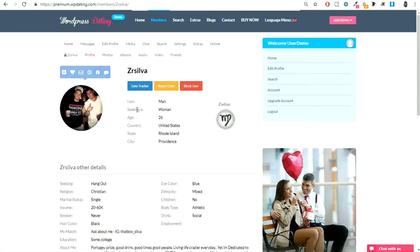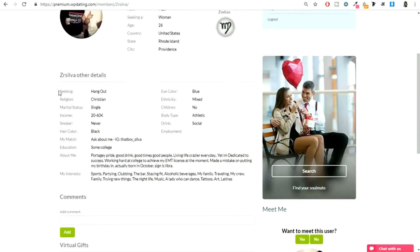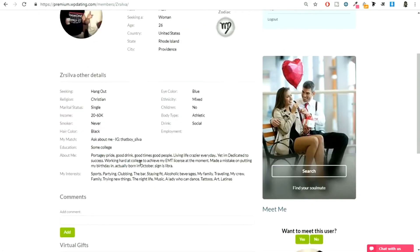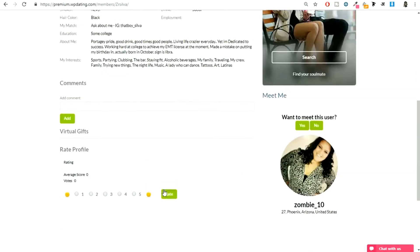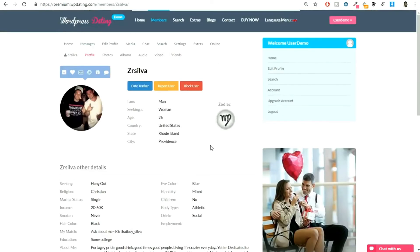And if this person is annoying you, you can just block this user, report user, and all this information. You can see the information over here about this person - seeking for what, religion, and all these things. Everything is given over here.